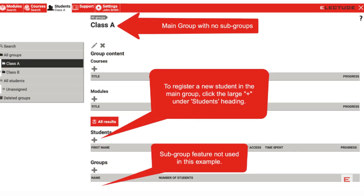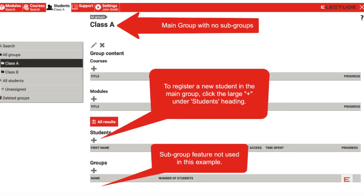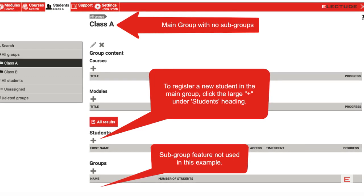After selecting a student main group folder, look toward the bottom of the page for the Students heading. Click the large plus to register your first student.